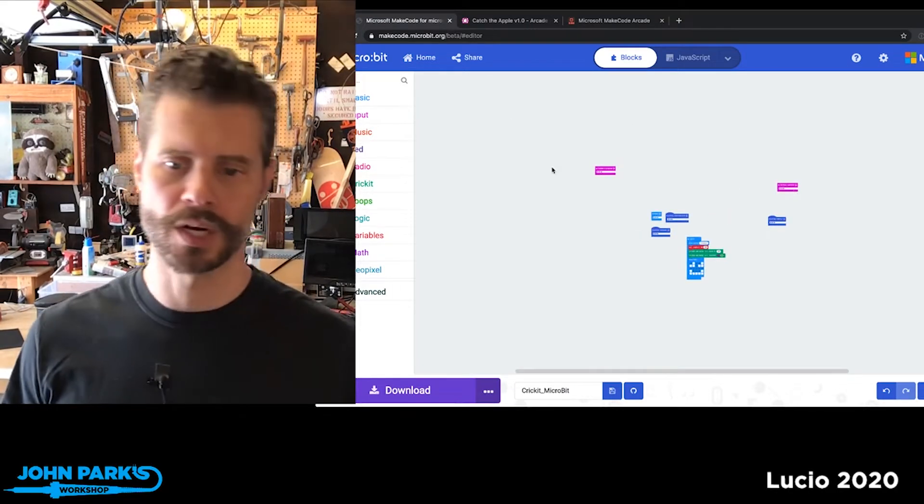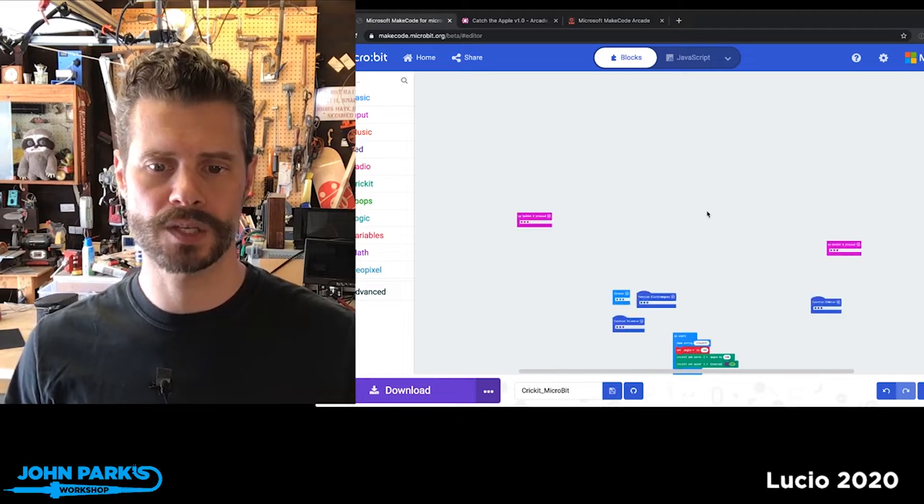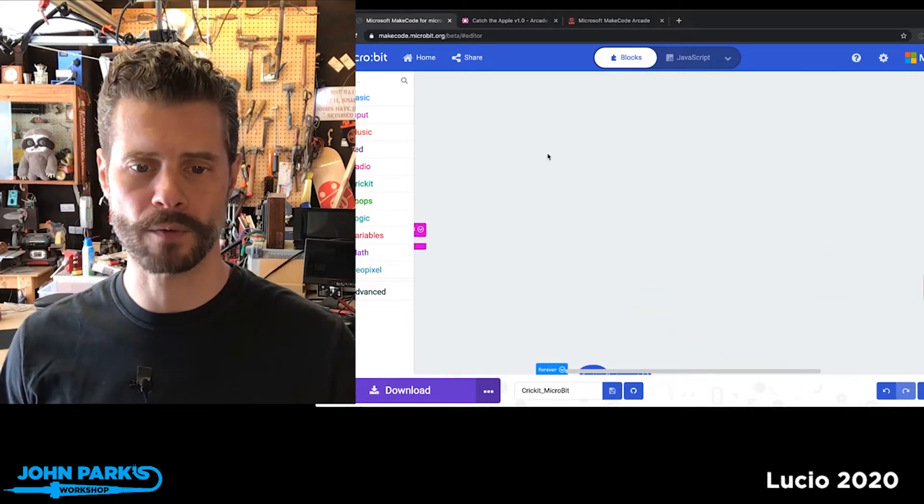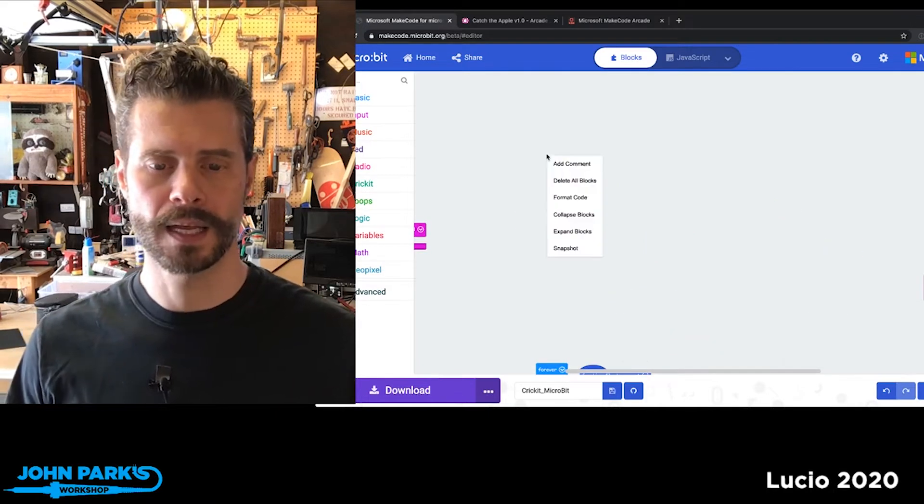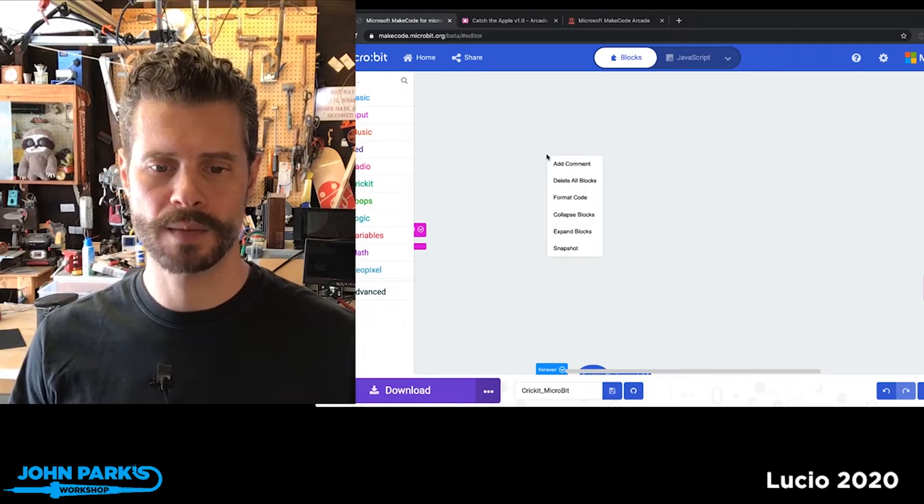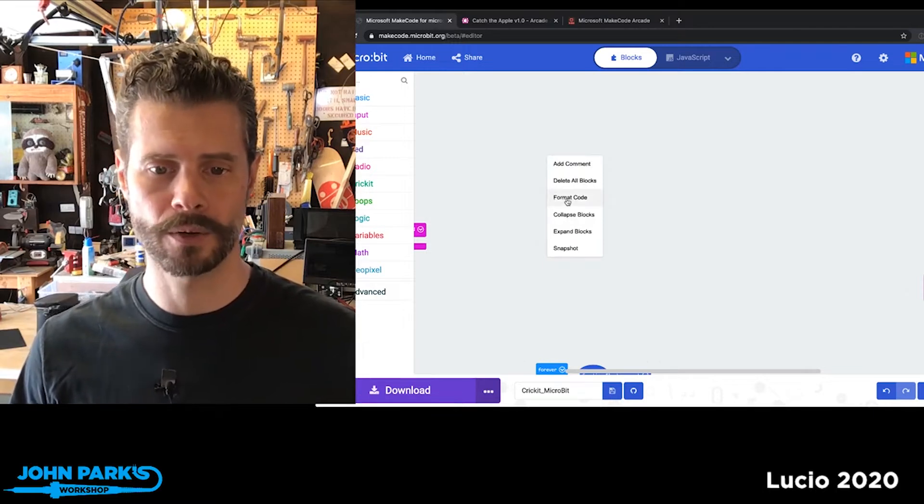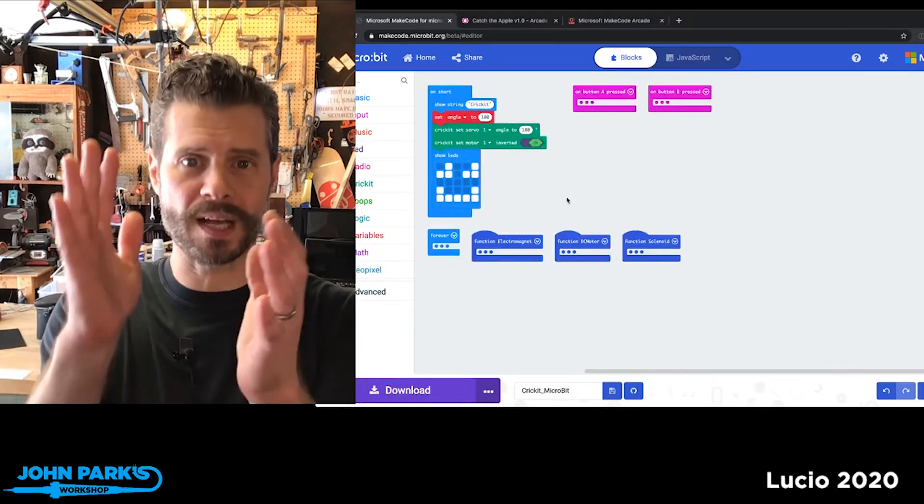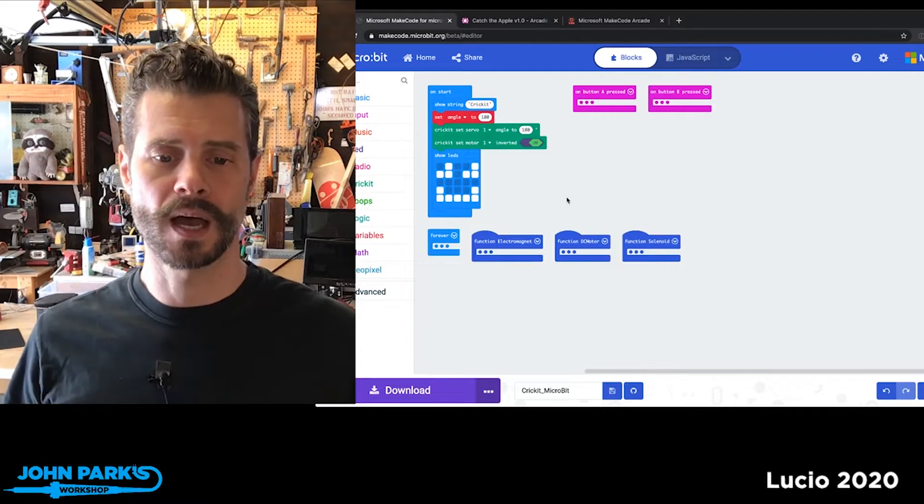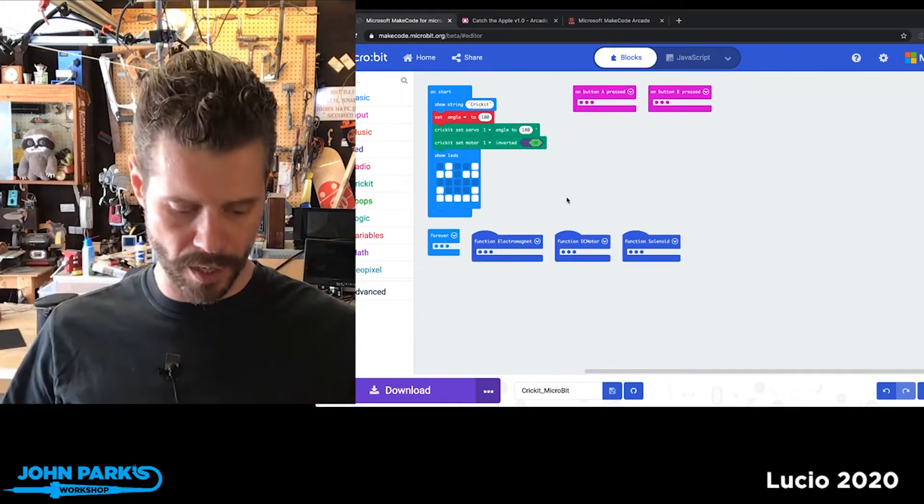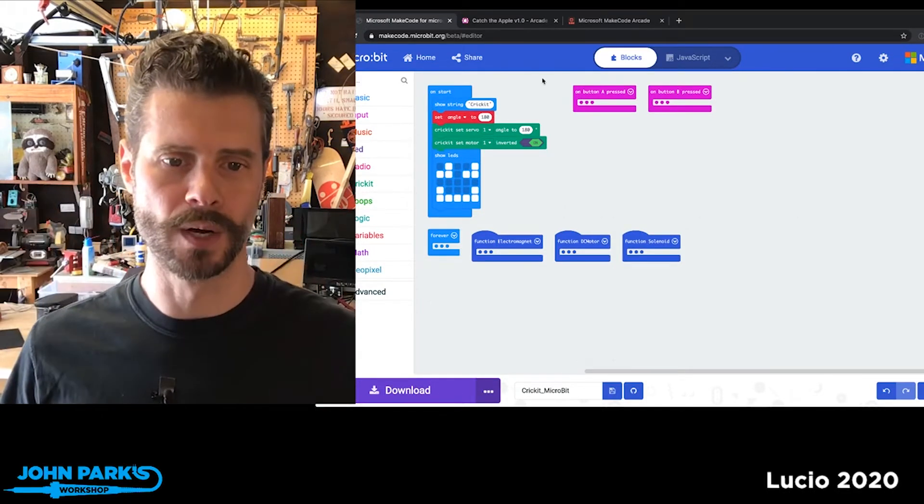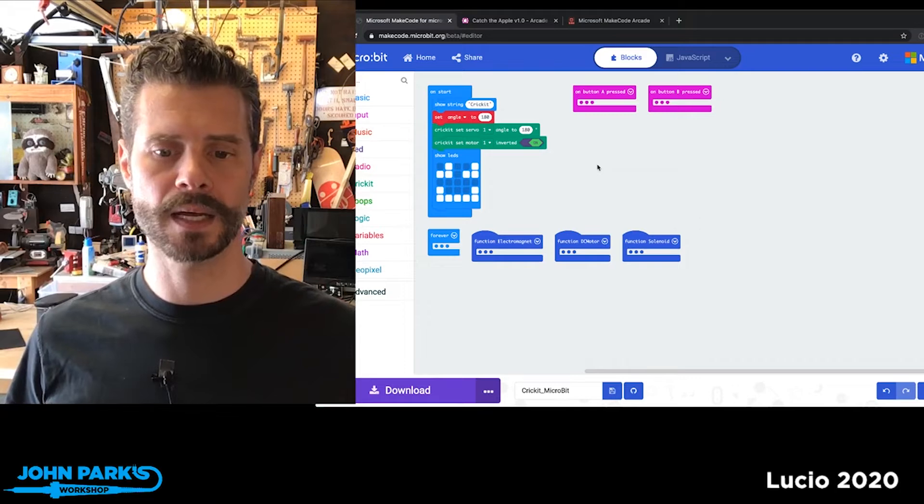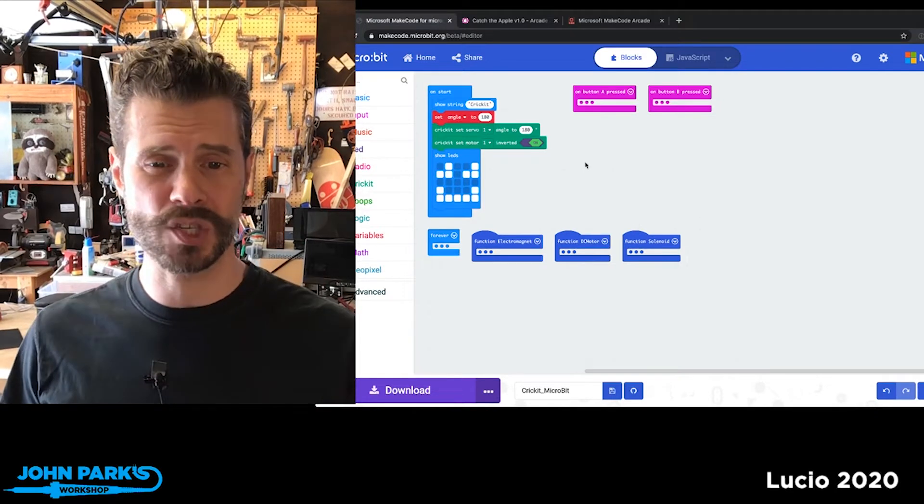So this feature I really love is called Format Code. If I right-click in the canvas anywhere and click on Format Code, it simply reorganizes everything in the state it was in to fill a small area right in front of you. So I can use that to get everything in front of me.